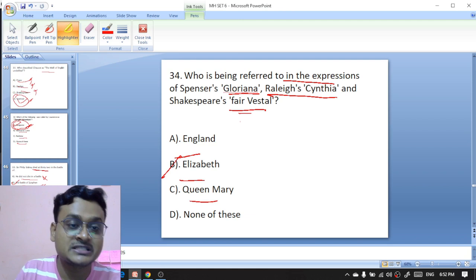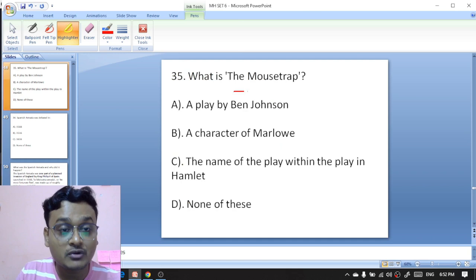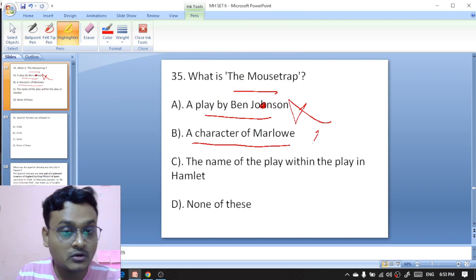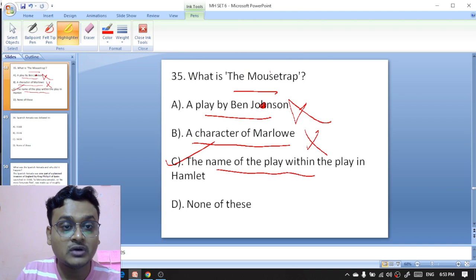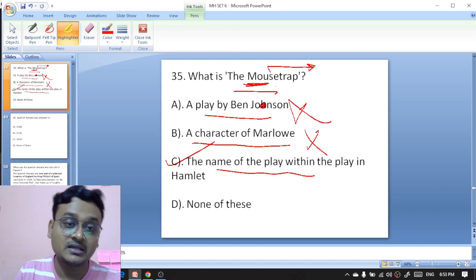Question 35: what is 'The Mousetrap' — a play by Ben Jonson, a character of Marlowe, or the name of the play within the play in 'Hamlet'? It is the name of the play within the play in 'Hamlet,' and it is also the famous work by Agatha Christie.